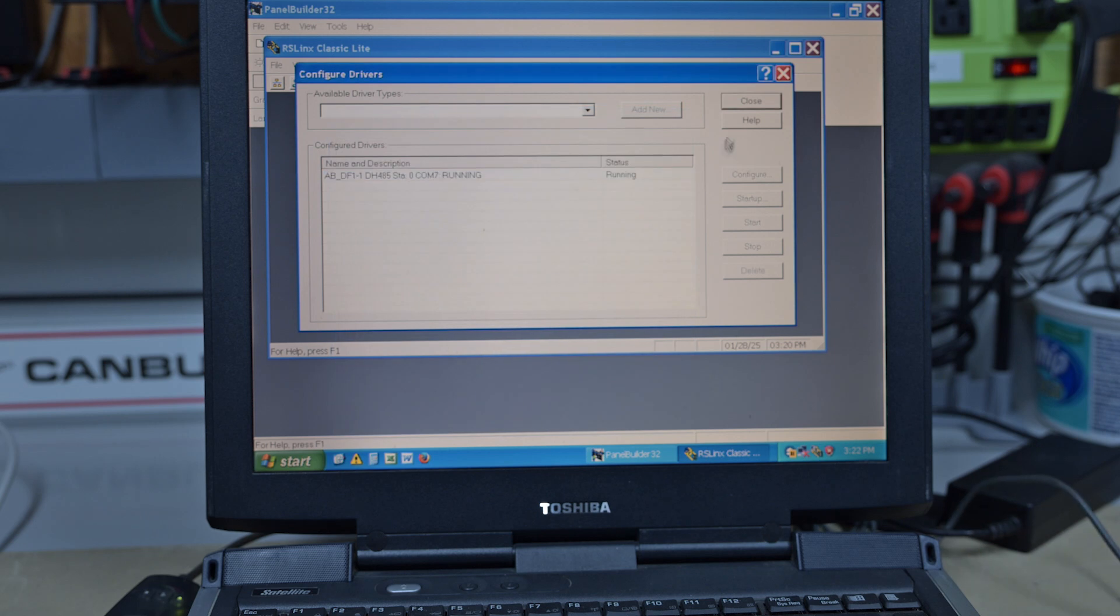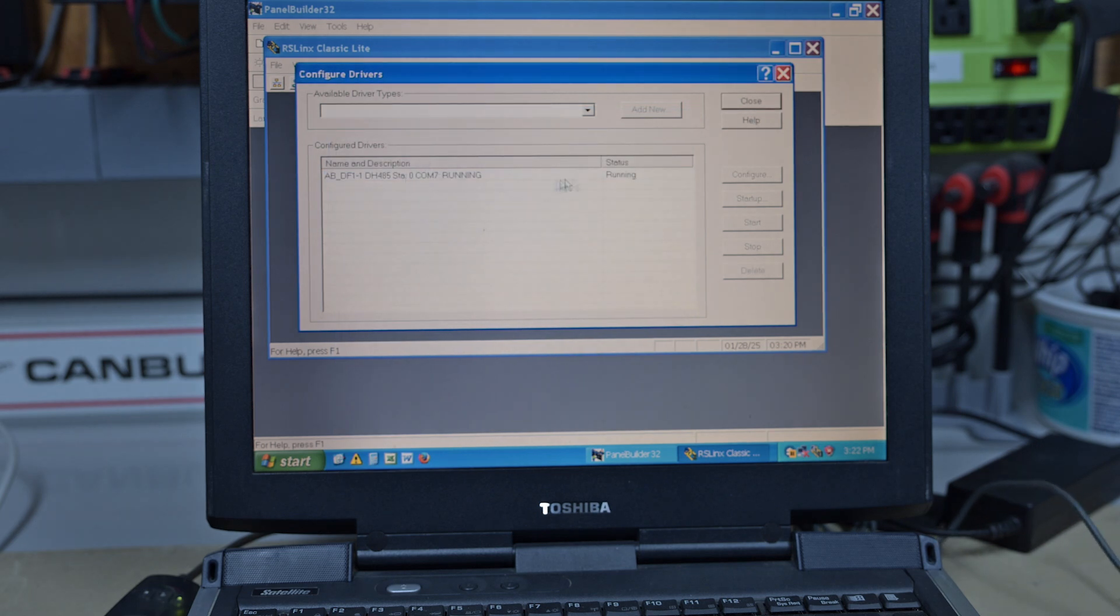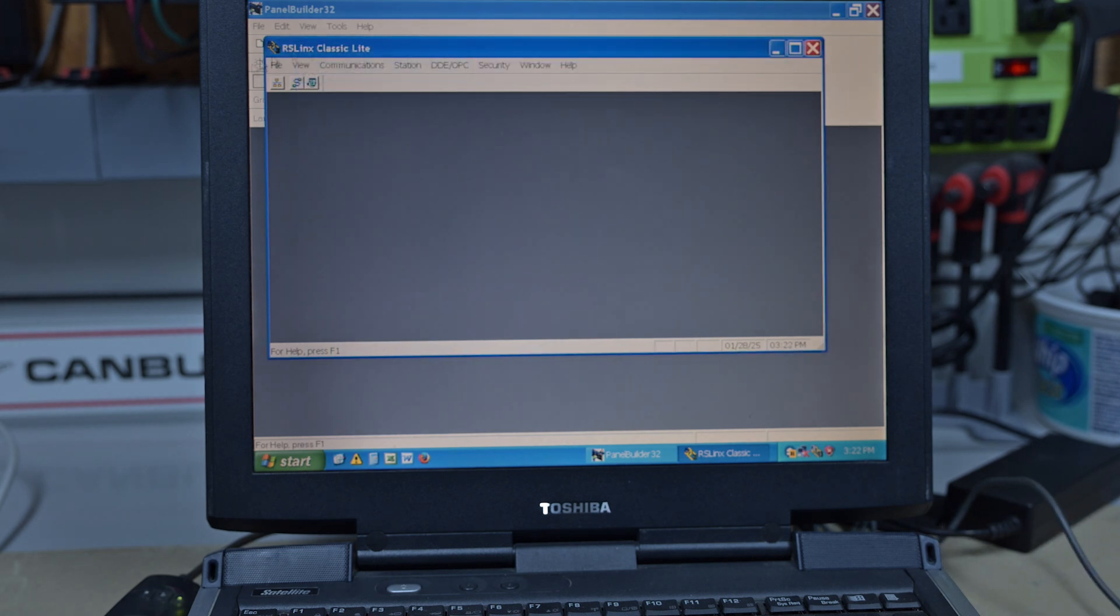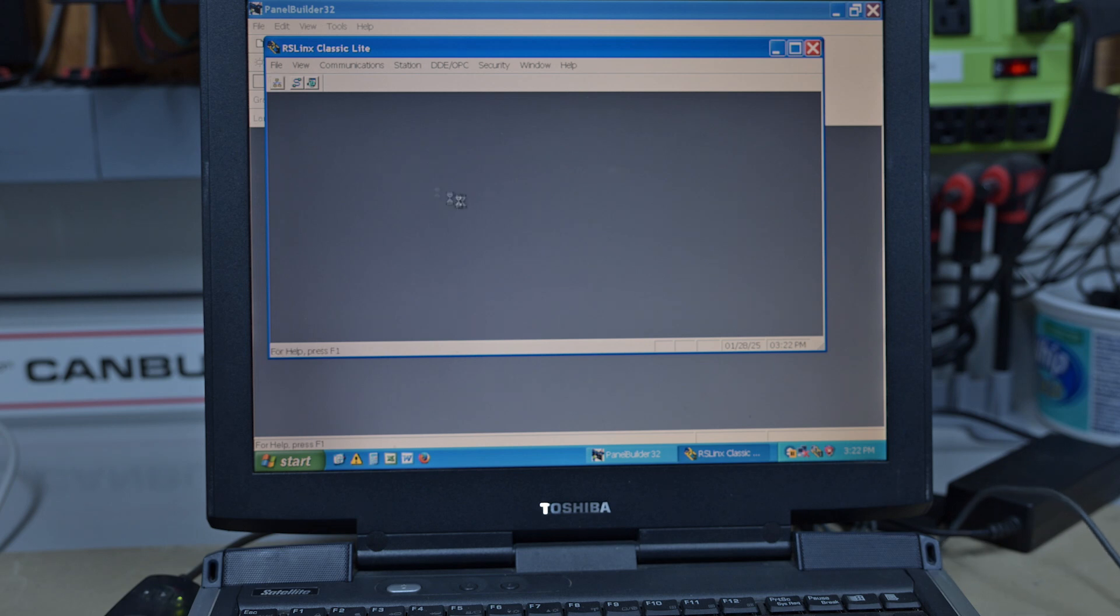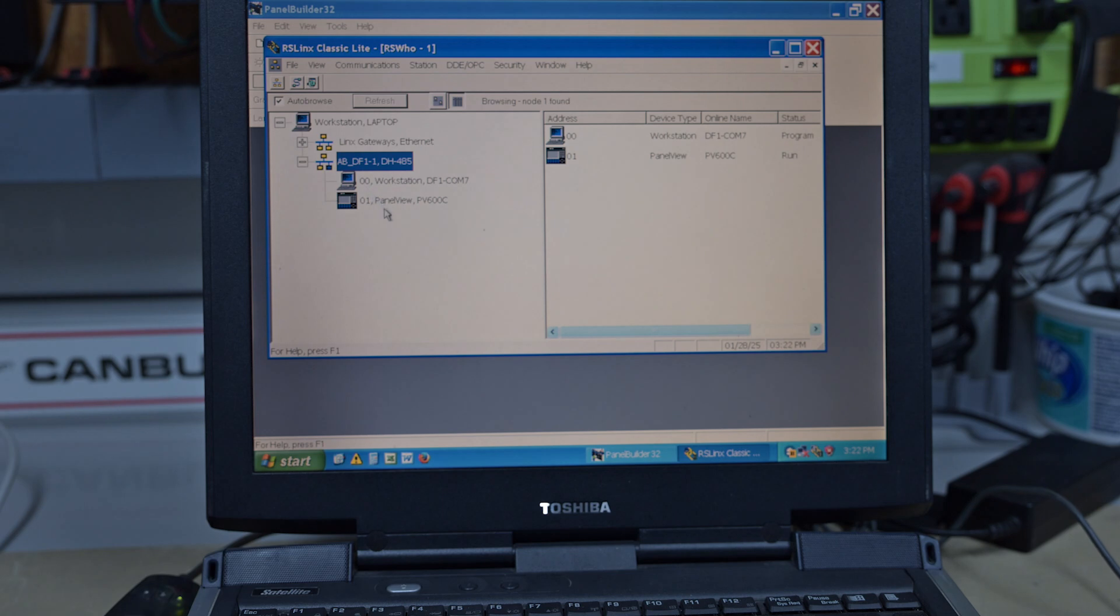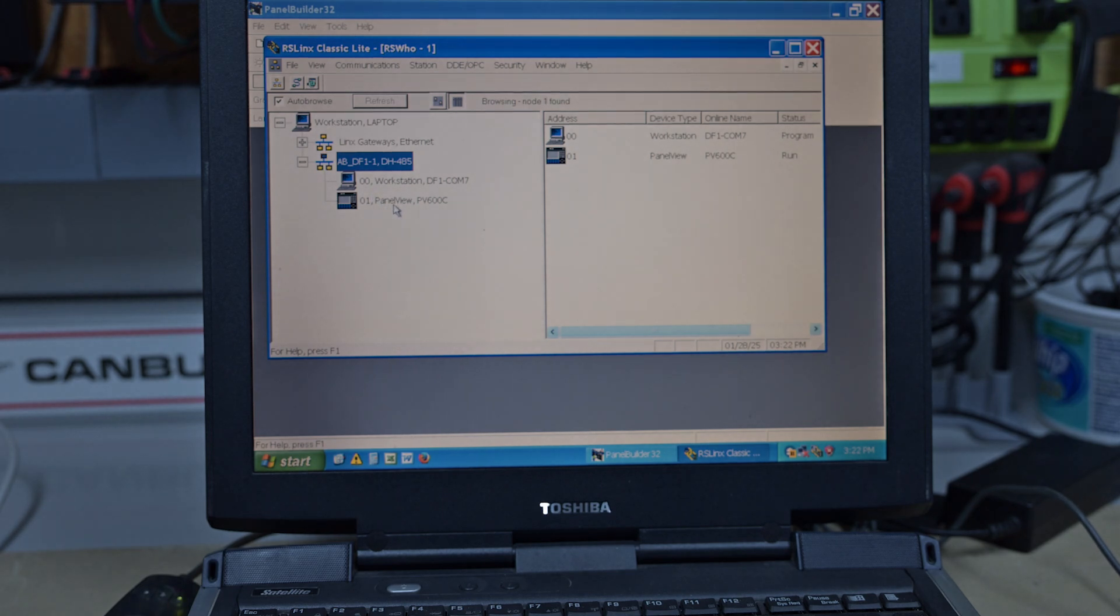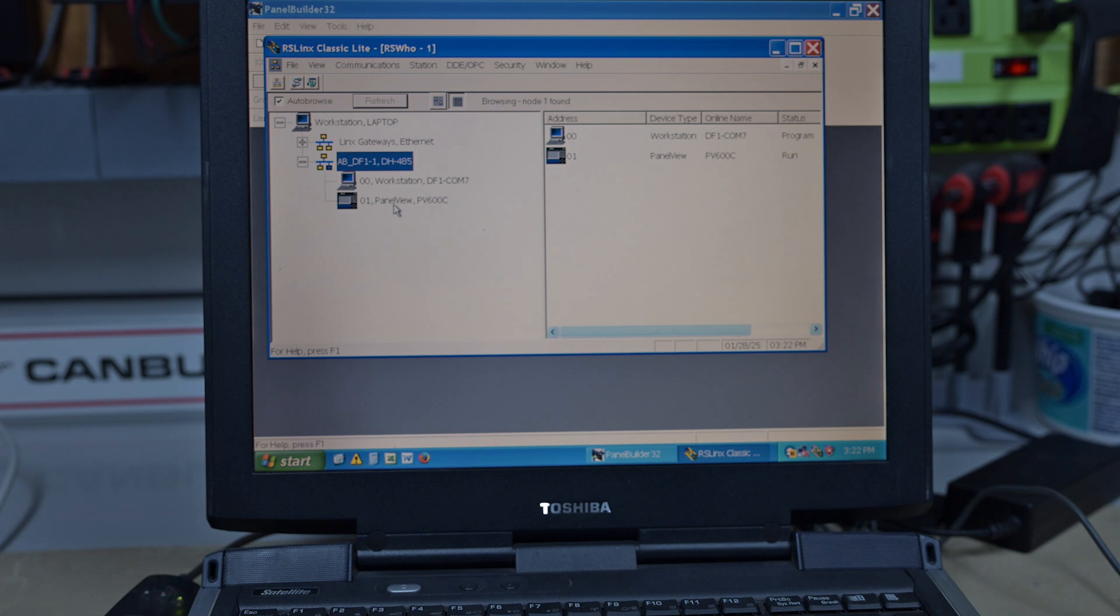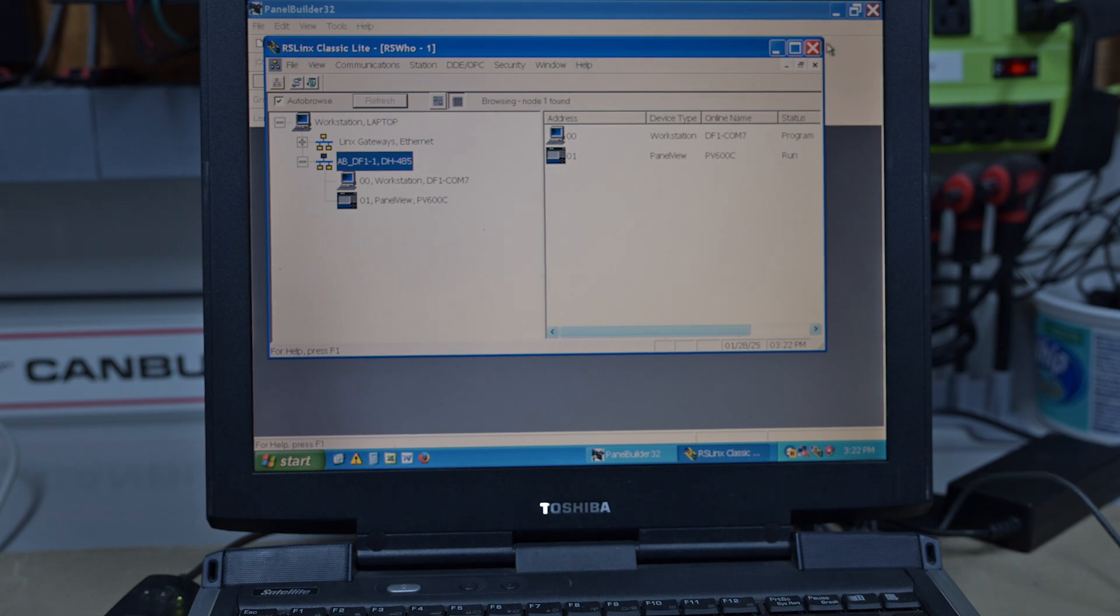Hit OK. It's there, it's running. We close. We have a look at our Who Active and there's our Panel View 600. This is a C for ControlNet. That's how old this one is.